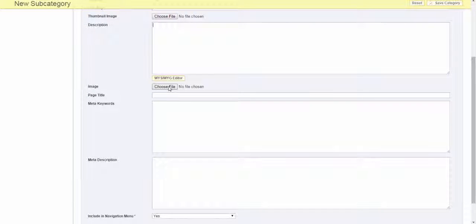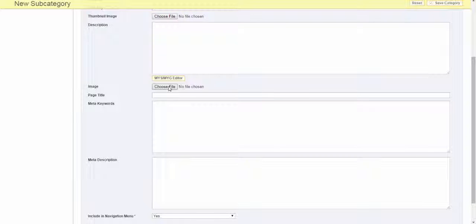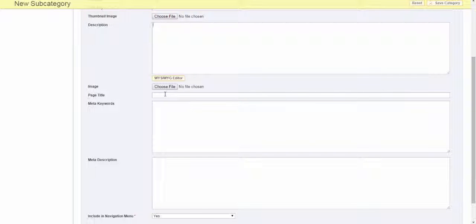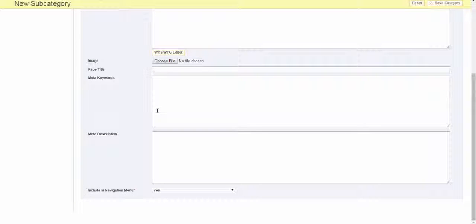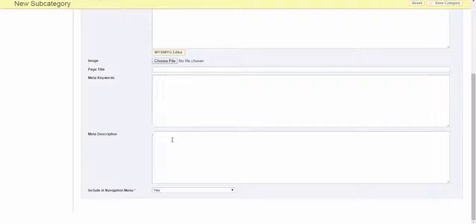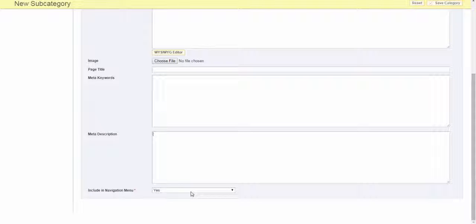To display an image at the top of the category landing page, click the choose file button and select an image to upload. Complete the category metadata, page title, meta keywords, and meta descriptions. To include the category in the main menu, set the include in navigation menu to yes.